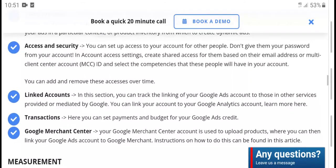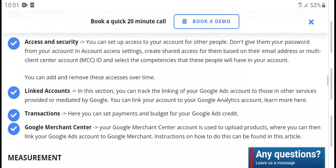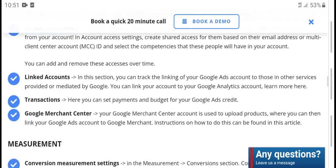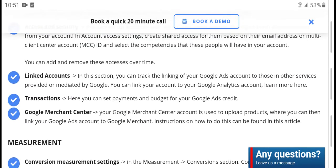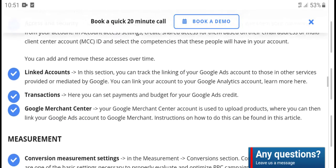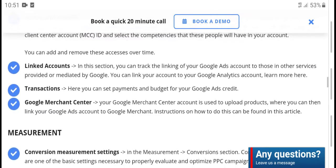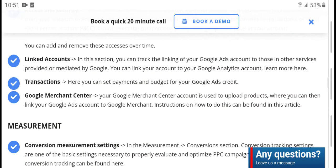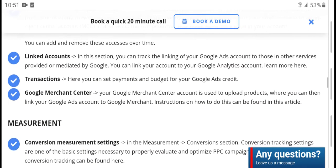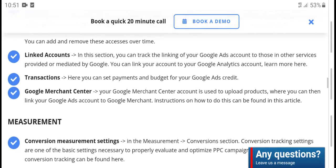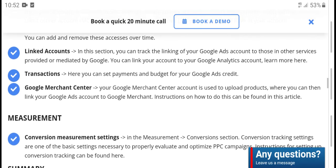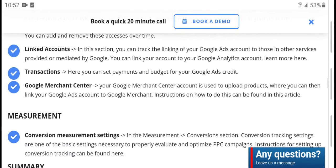In the account center (MCC ID), you can select campaigns under your account, add and remove account access at any time. Under 'Link Account,' this section lets you track and link your Google Ads account to other service providers offered by Google. You can link accounts to analyze and learn from transactions.